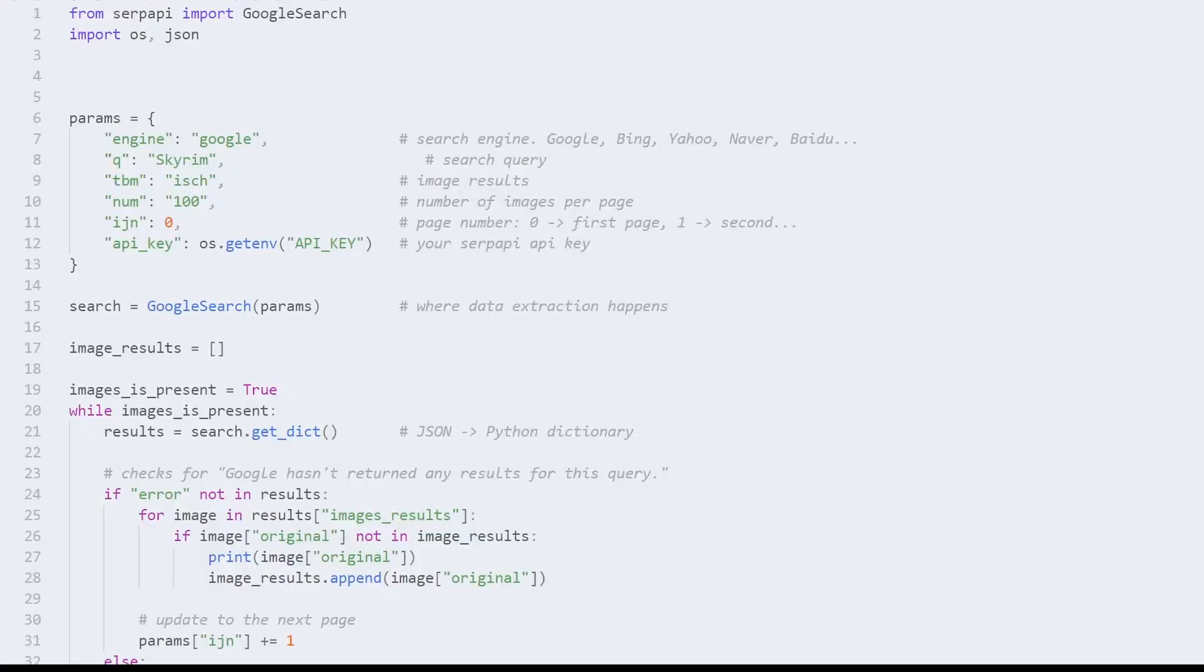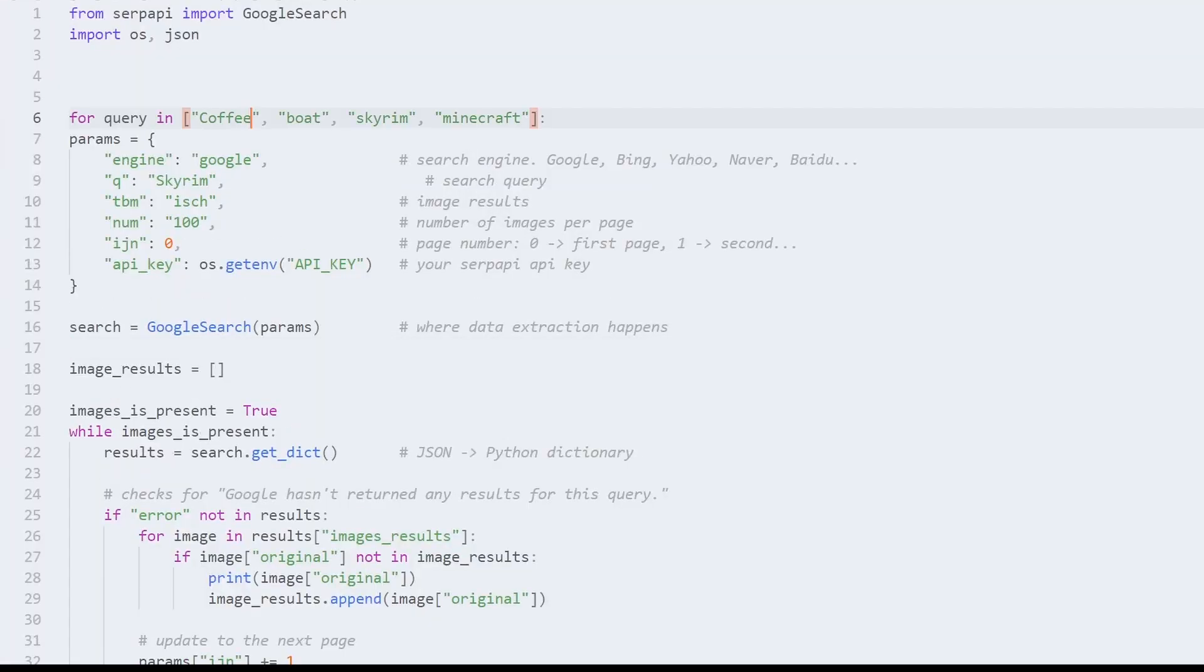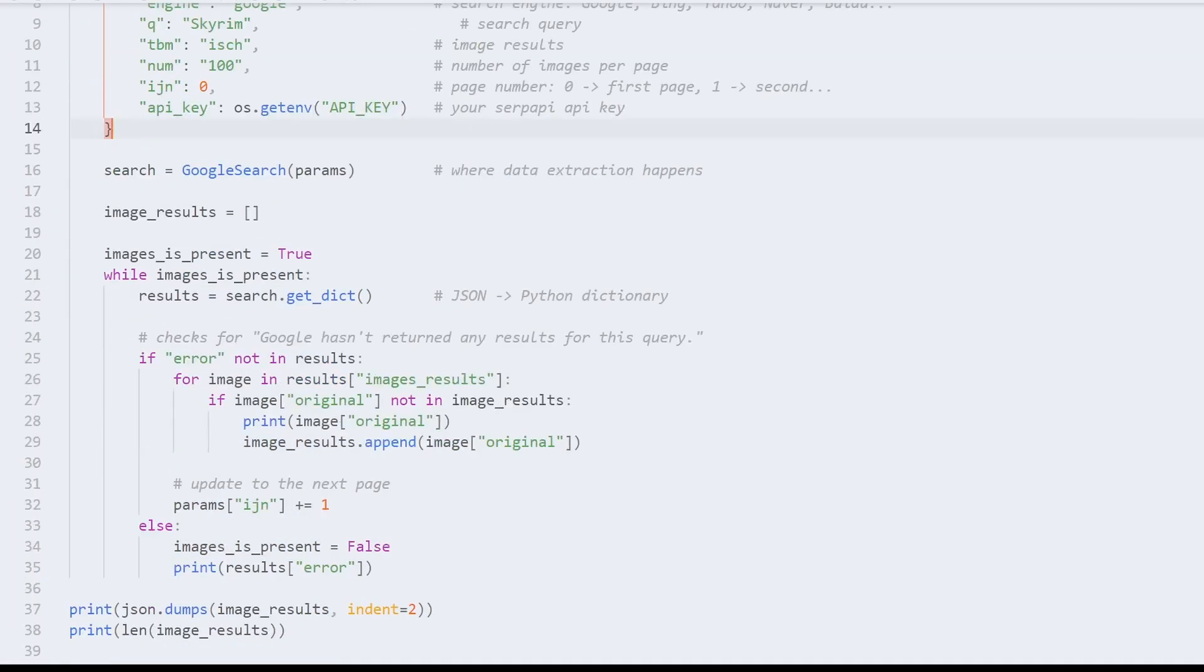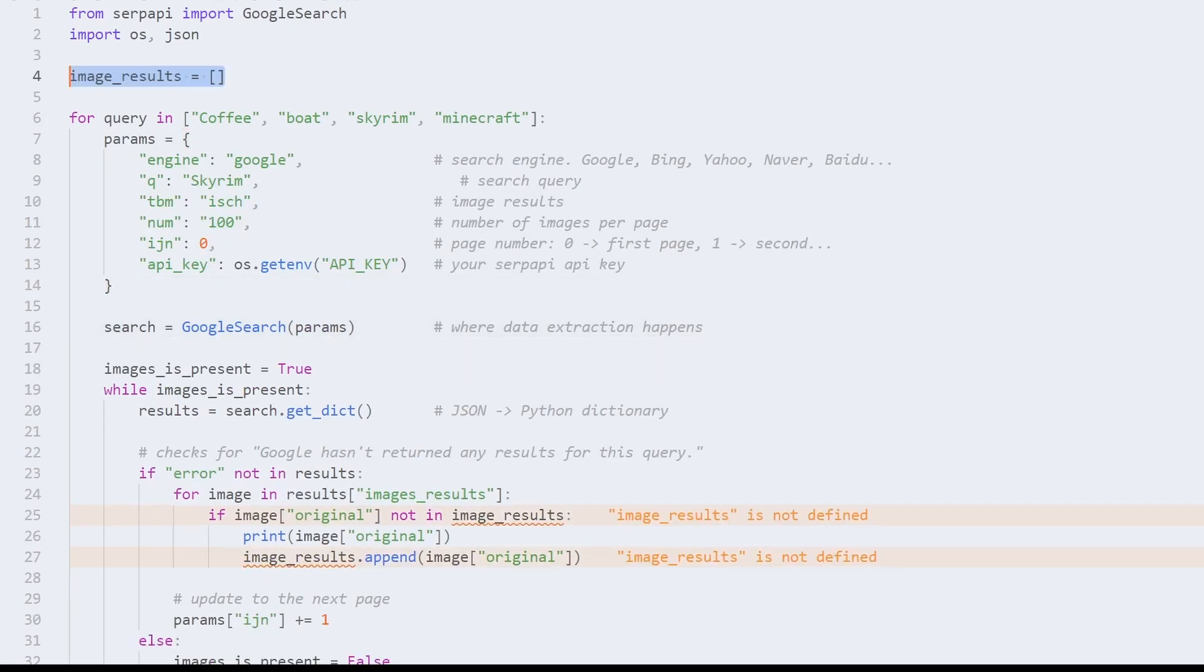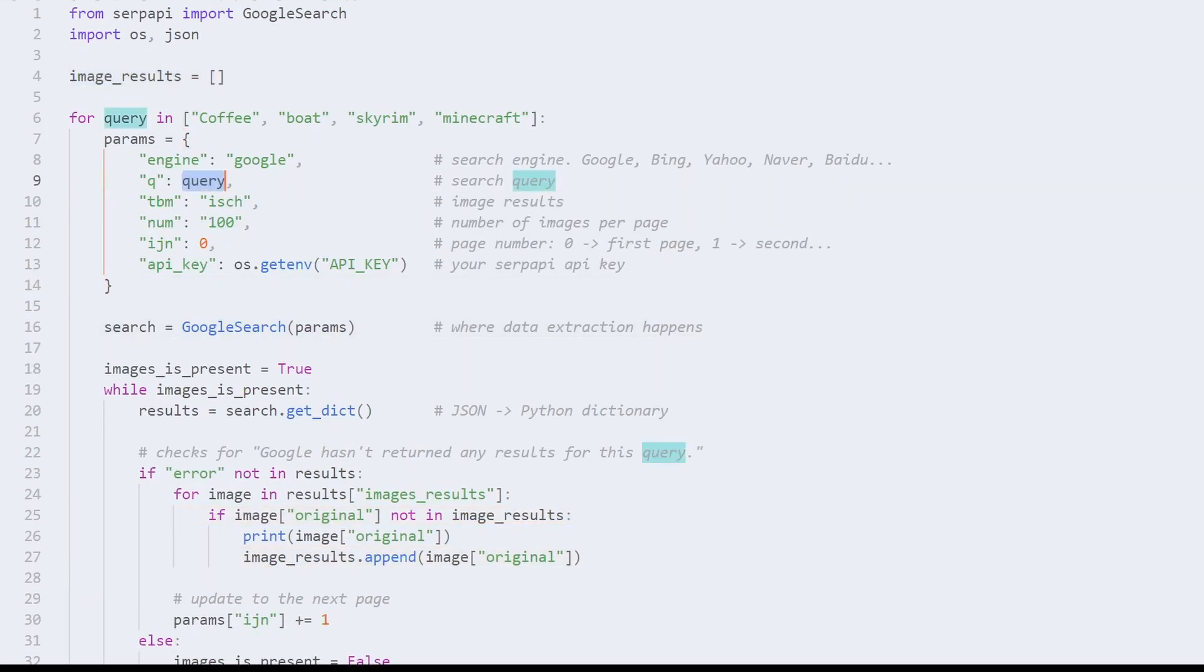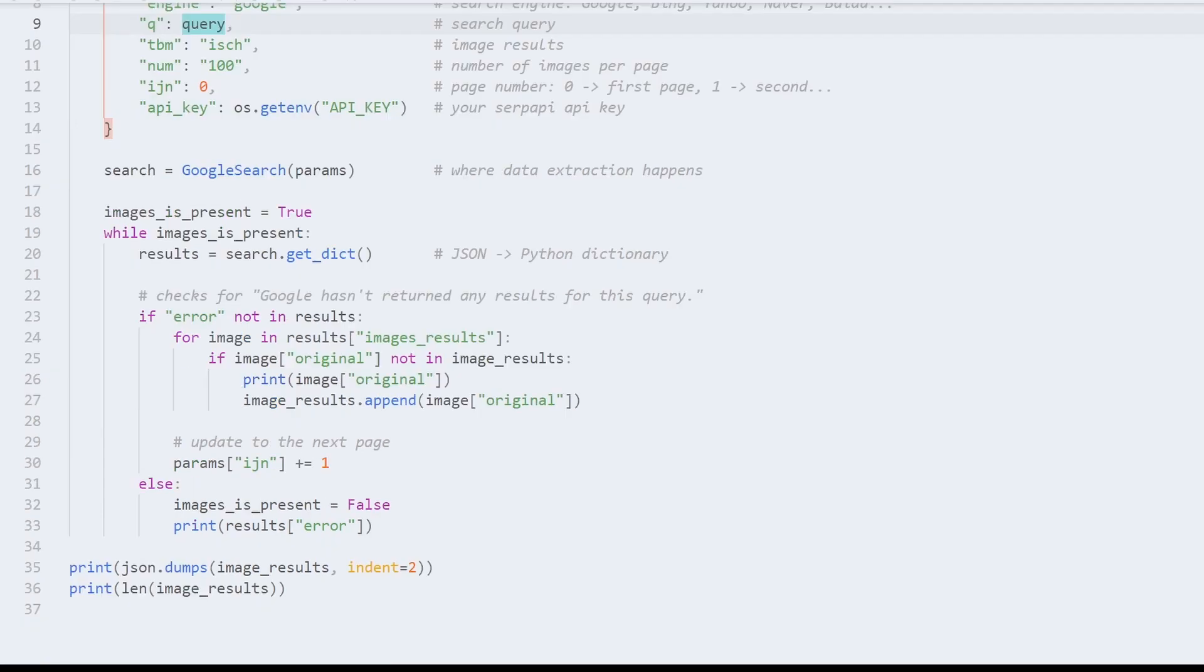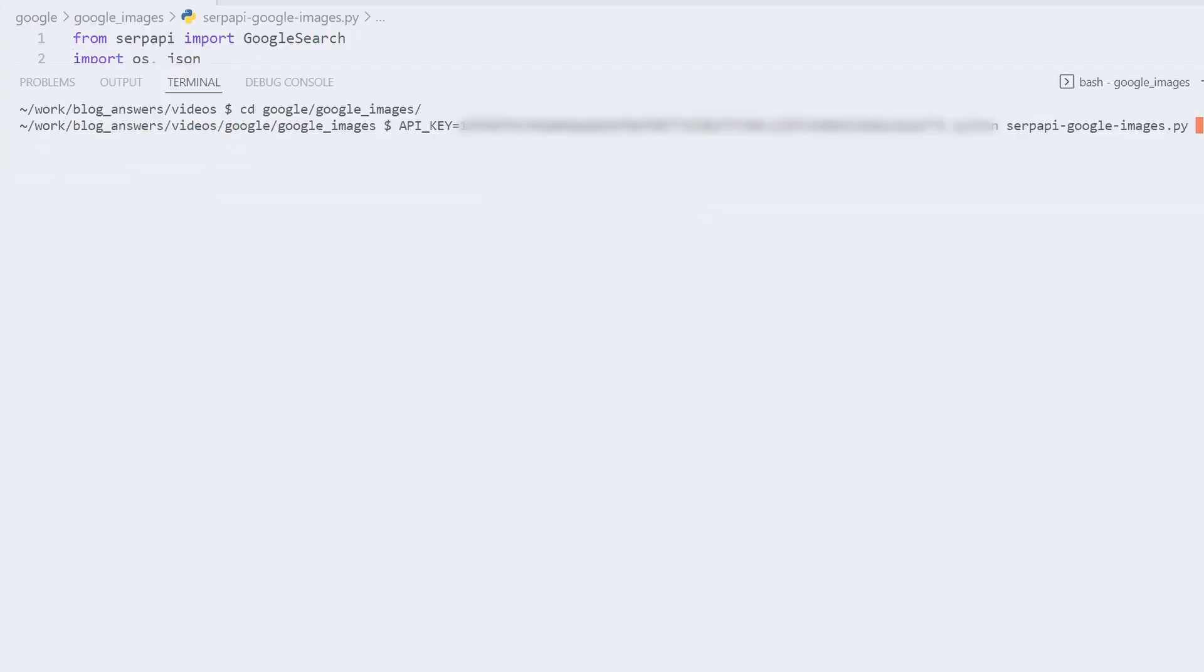To iterate over multiple search queries, set up a for loop before parameters, pass the loop value to the query parameter, and make sure that the temporary list is located before the for loop with multiple search queries. And that's basically it.